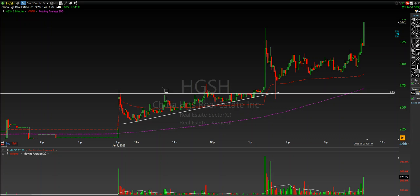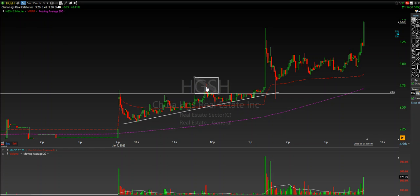You do get things like this, which is called a trap — a bull trap or a fake out breakout. And typically what happens is when you see things like this occur, the second time price action rushes really, really hard to the upside.